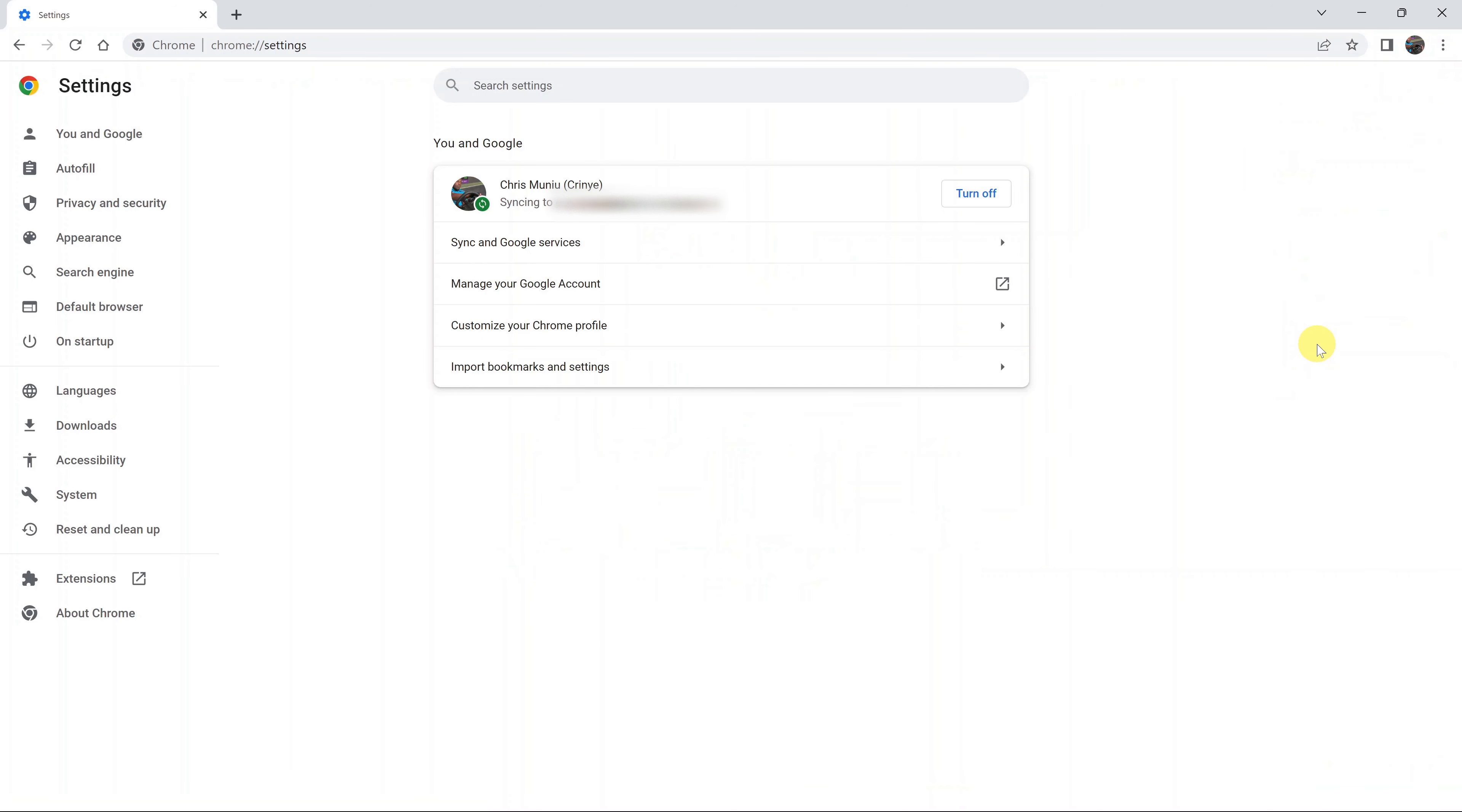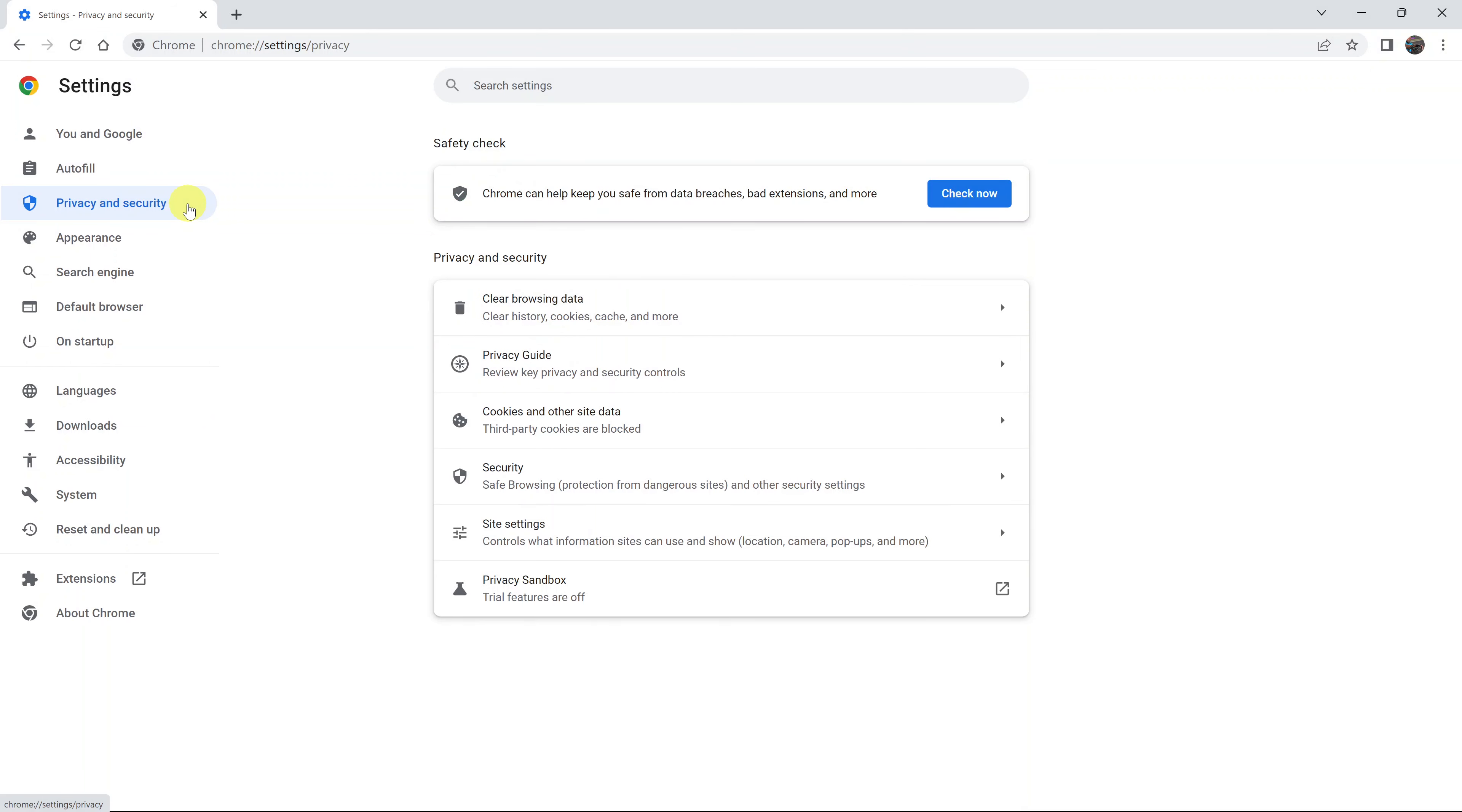On the settings page, go to the left hand side and click on privacy and security. And then click on site settings.